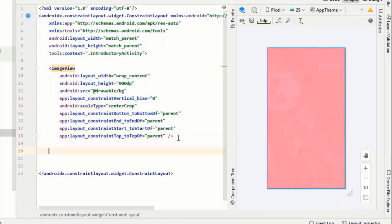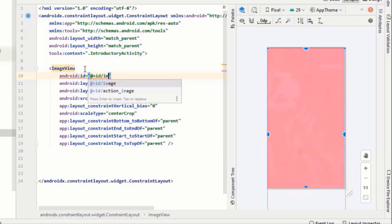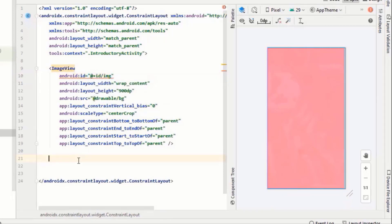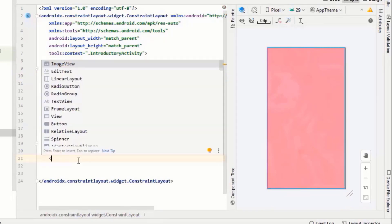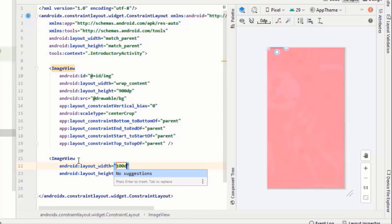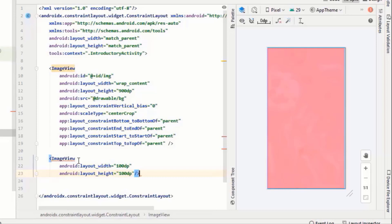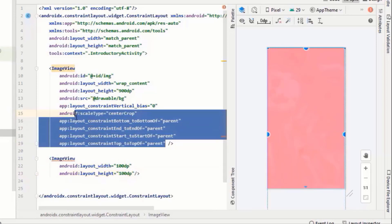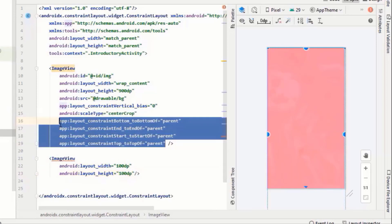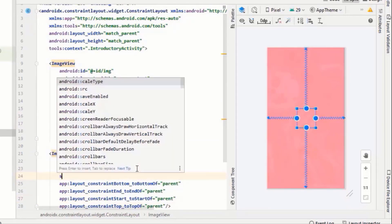Then give it some ID, let's say image. Add the logo, 100dp width and height should be fine. For constraints I will copy this and paste it in here. Set the resource.